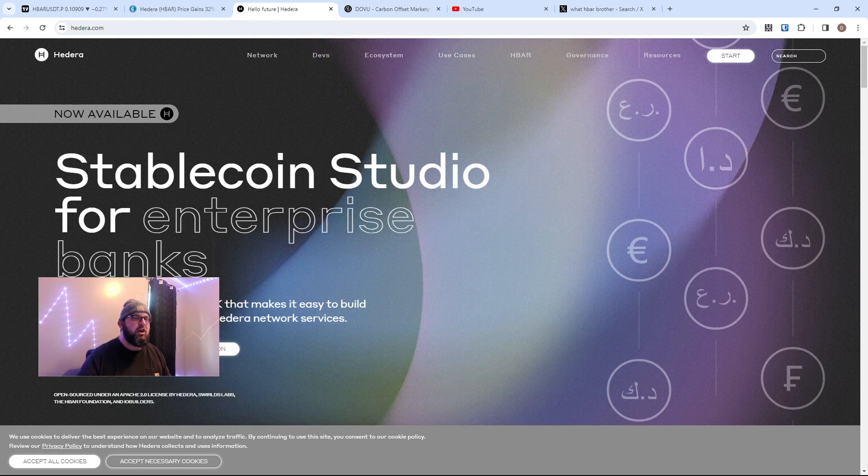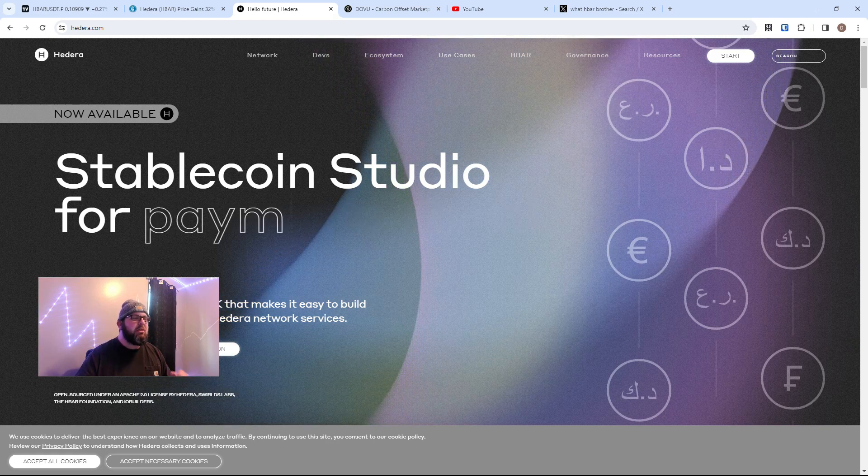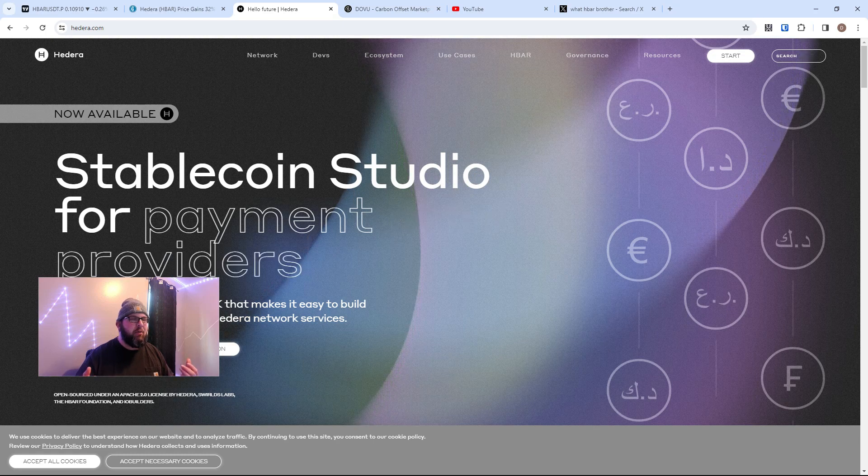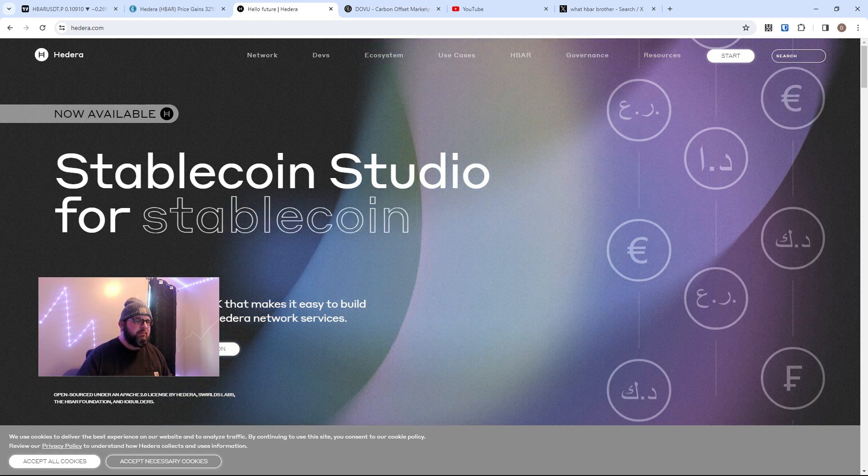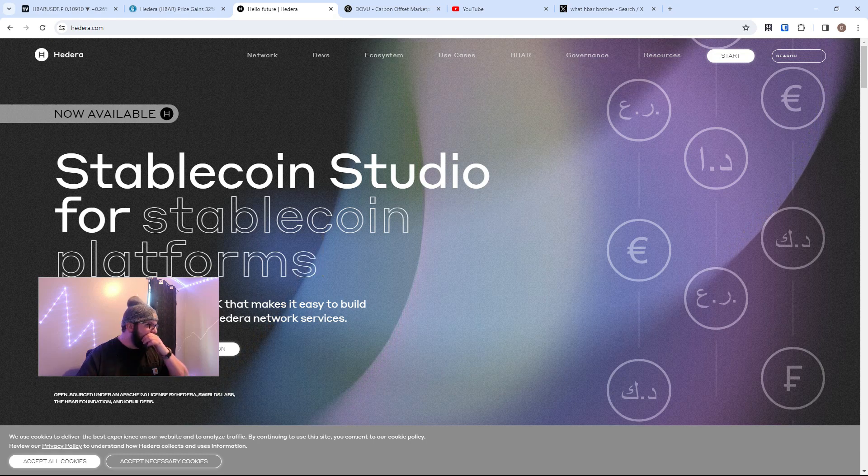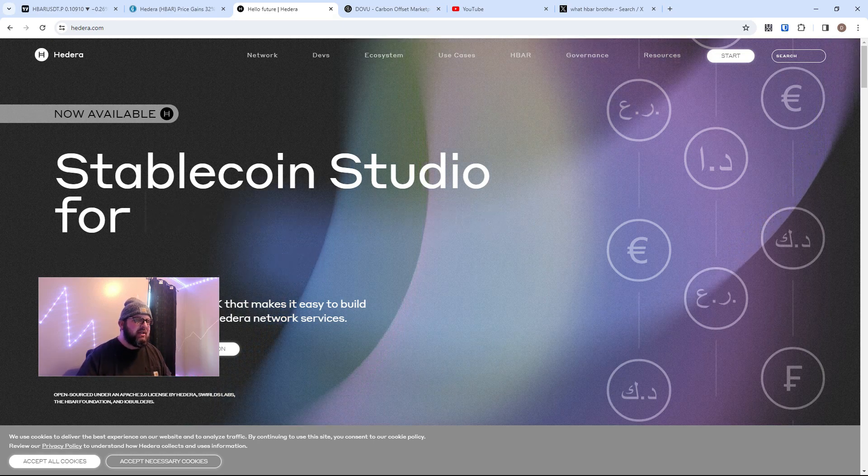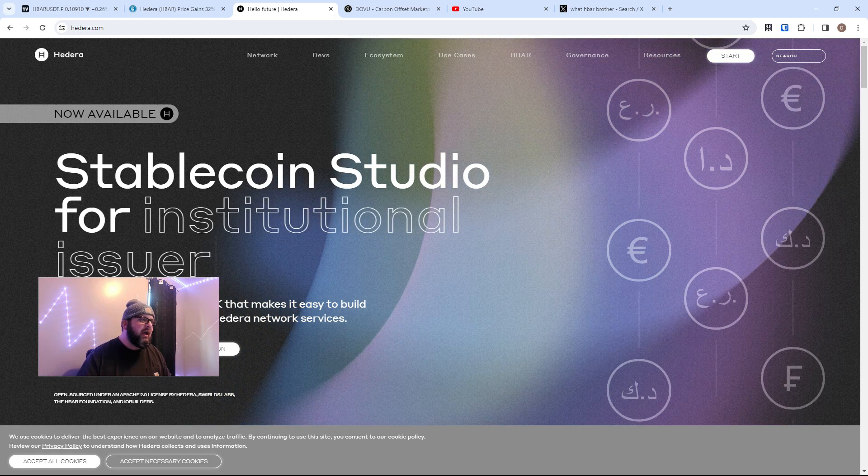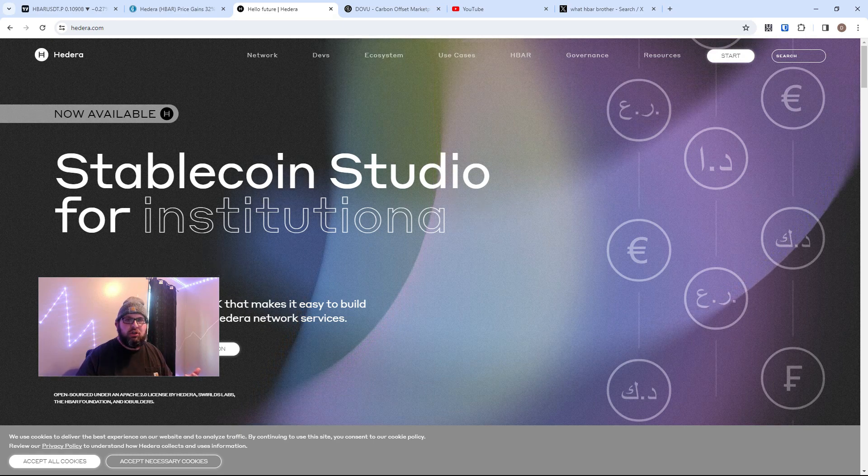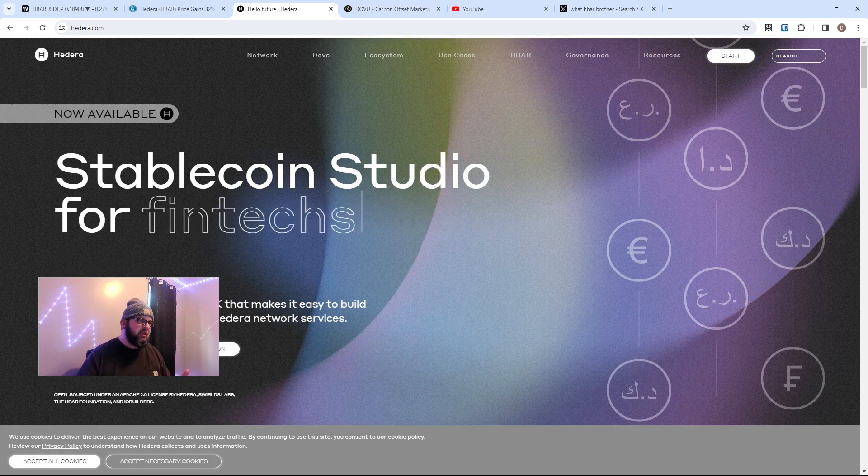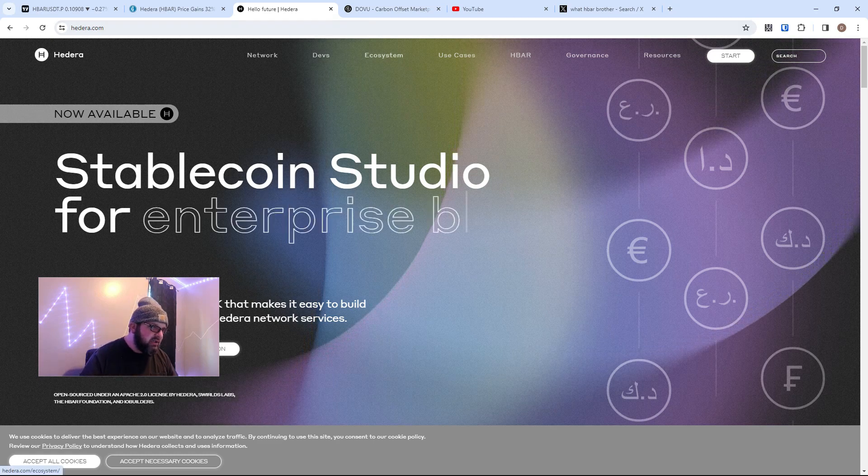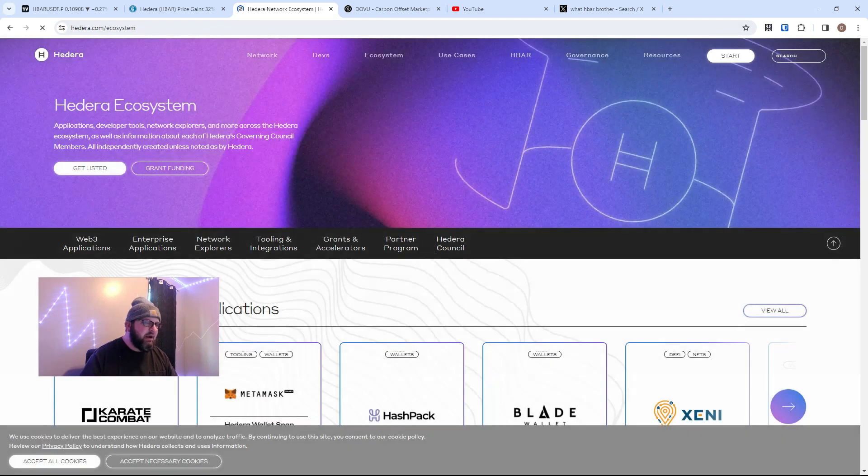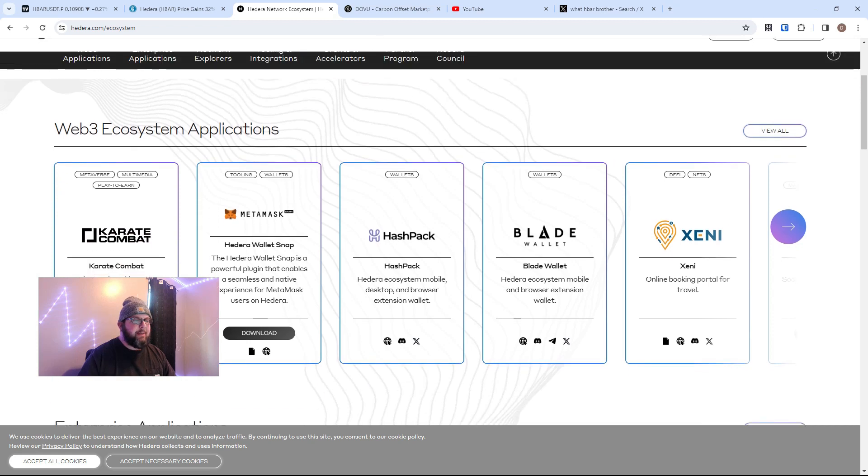HBAR is a coin that is on the Hedera network. It's the governance token, and what HBAR represents is governance in the Hedera network. Why is HBAR so popular? Well, there's a couple things. First of all, let me show you the ecosystem. The ecosystem is out of control, guys. We have tons of dApps being built, tons of applications working on HBAR.